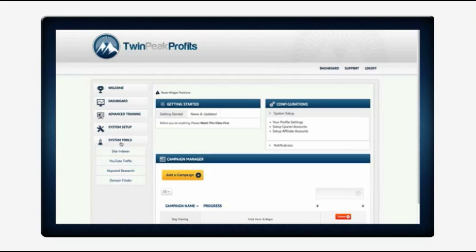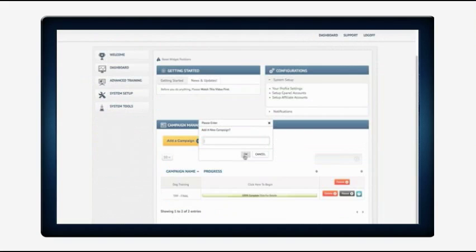We also built a set of tools that will help the user get traffic once the site is up: a site indexer, YouTube traffic modules, keyword research and a domain finder.